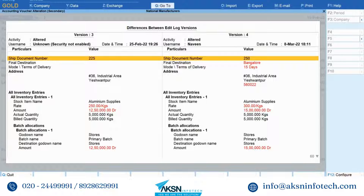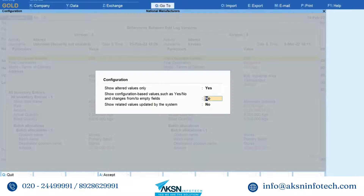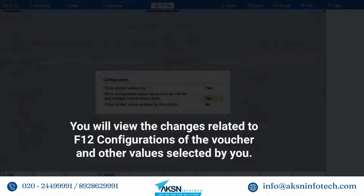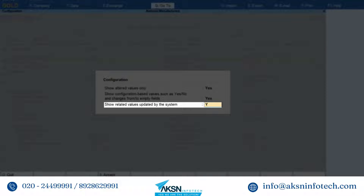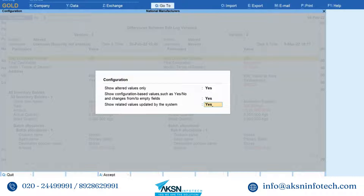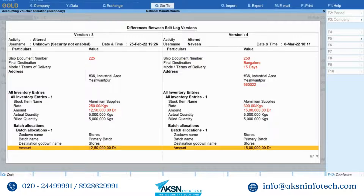Now if you press F12 and set Show Configuration Based Values such as Yes or No, and Changes From or To Empty Fields as Yes, then you will view the changes related to F12 configurations of the voucher and other values selected by you. Set Show Related Values Updated by the System to Yes only if you want to view the internal fields that get updated by the application as a result of the alteration. Press Ctrl+A to save the setting. If you had altered a particular configuration such as Provide Buyer's Details or Warn on Negative Stock Balance, then the report will display the same in red text.